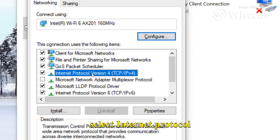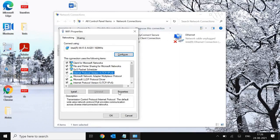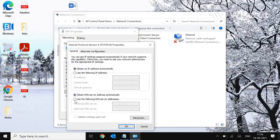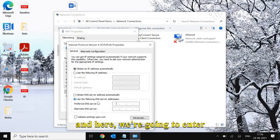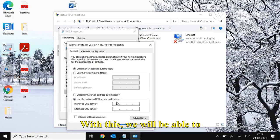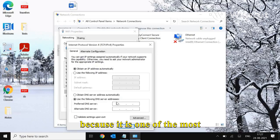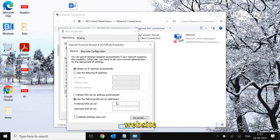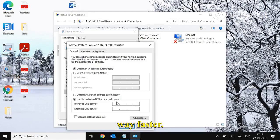Select Internet Protocol Version 4, then go to Properties. Here we're going to enter Google DNS. With this, we'll be able to load all websites faster because it's one of the fastest DNS servers, which resolves websites much faster.